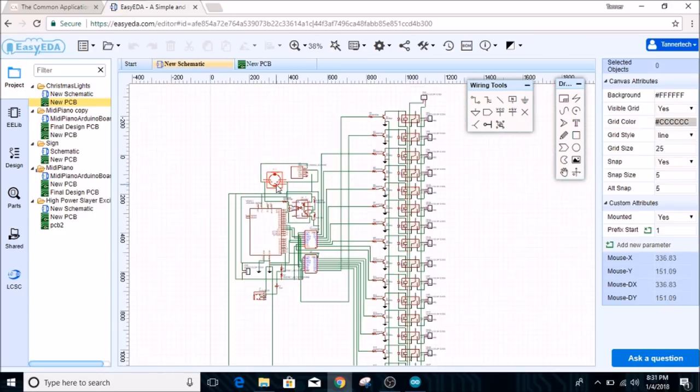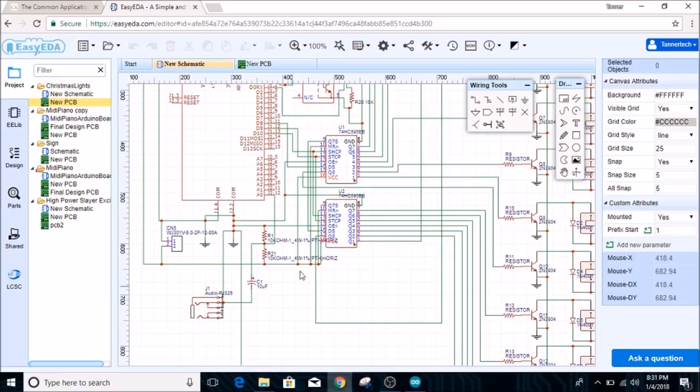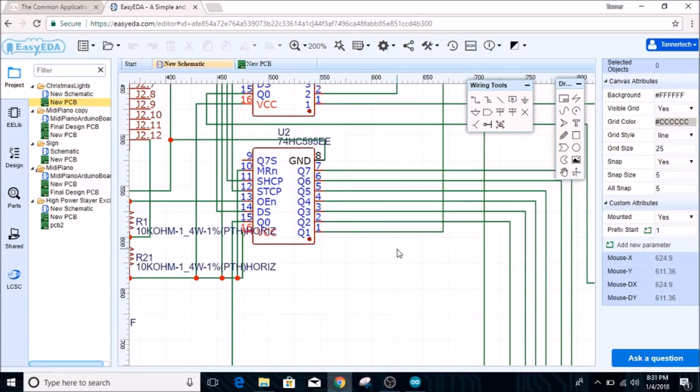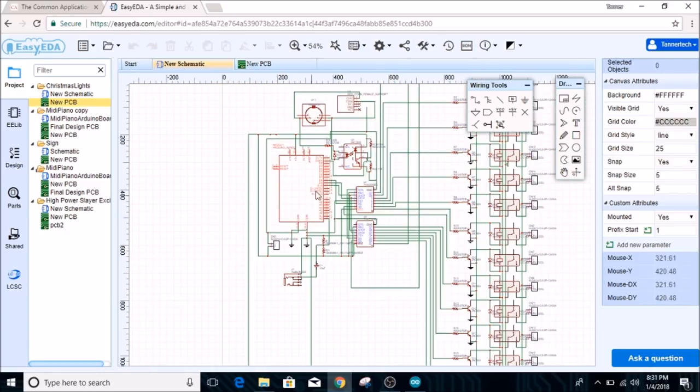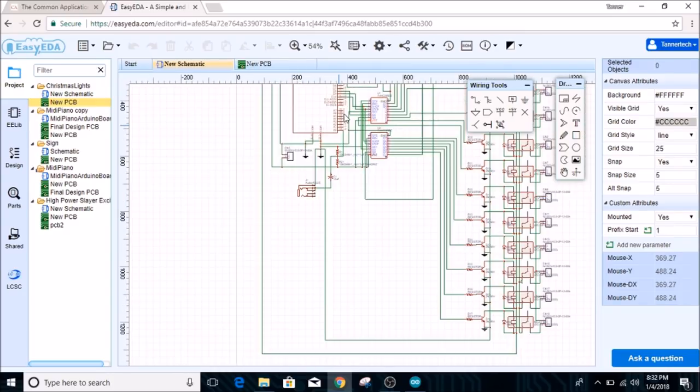Right here we have two of these 74HC595 shift registers. This allows you to use three pins on the Arduino to drive 16 pins out of here. That's what allows us to control all 16 relays with just three output pins on the Arduino.